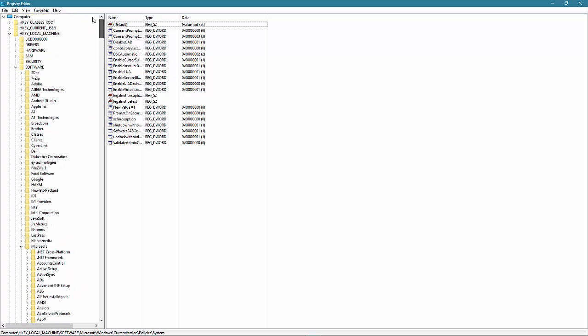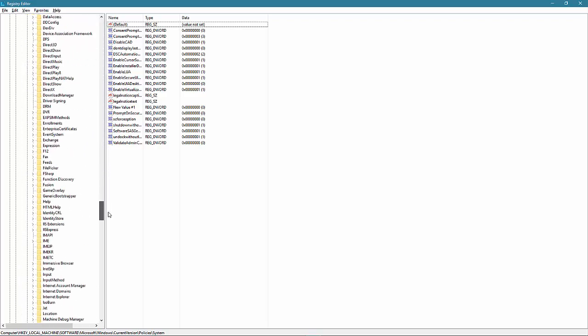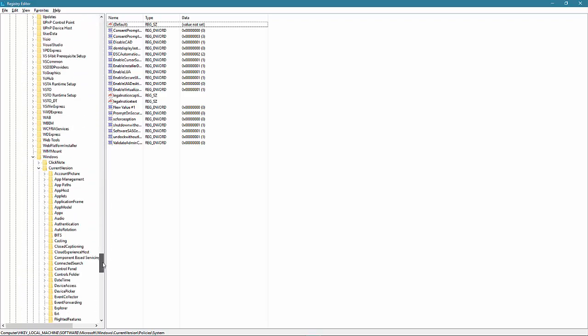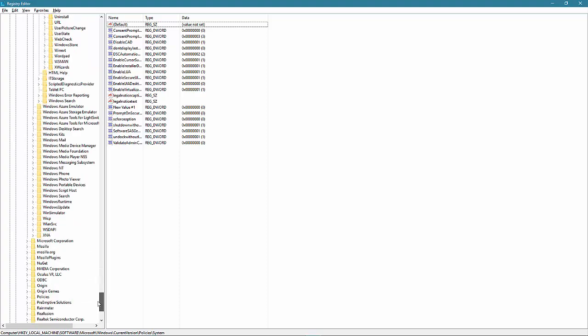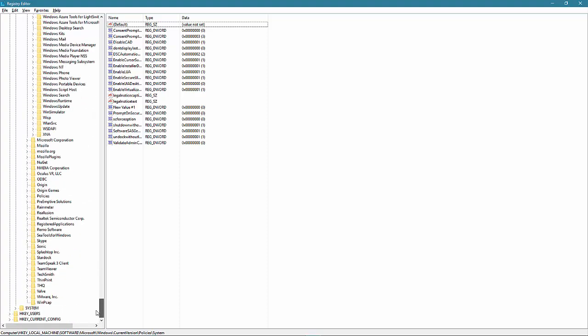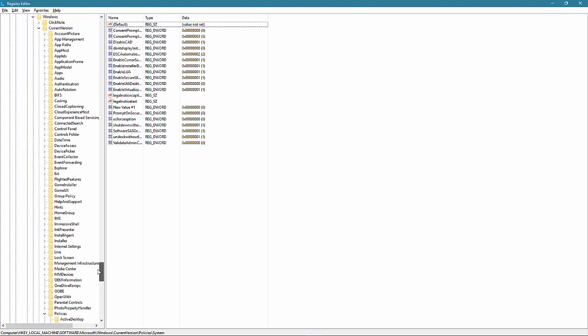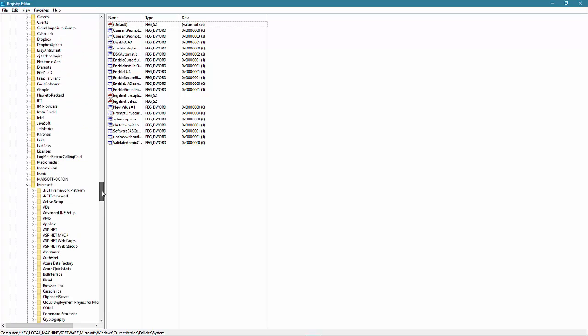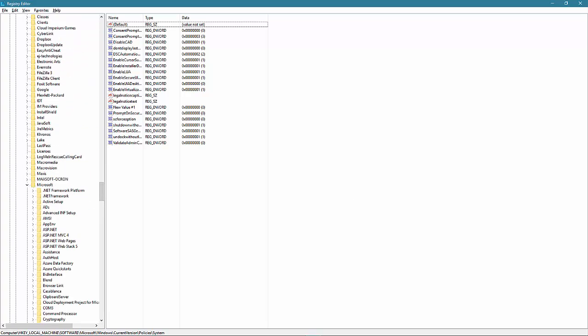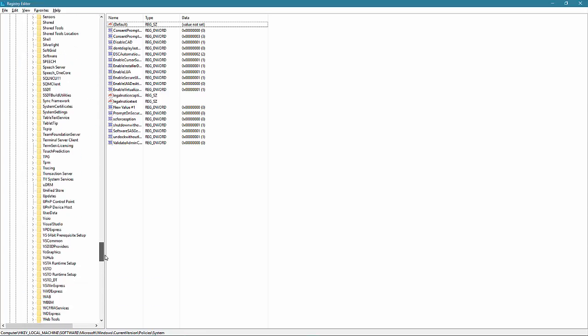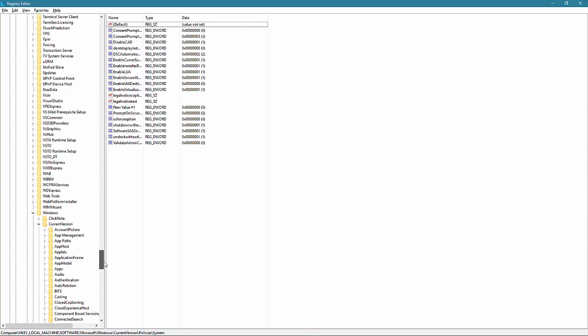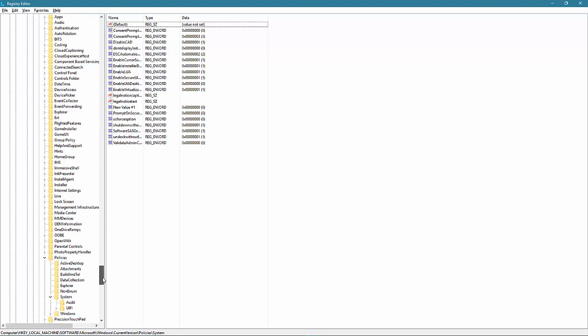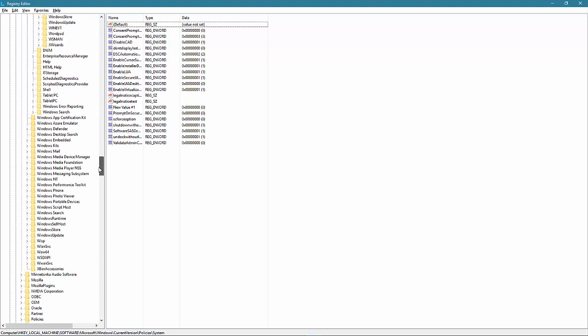And the other one, if you go to where it says software and if you keep going down to... Here it is. I was skipping over it. WOW6432 node. And then go down to Windows, current version, same as before and go system. Those are two places.